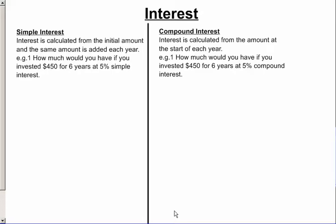In this video, we're going to look at interest — in particular, two different models for interest. Interest is what you earn when you save money. If you put money in the bank, they give you some extra money each year as a reward for using them. Similarly, if you borrow money from the bank, they charge you interest, so you have to pay a little bit extra each year — that's the fee for borrowing the money.